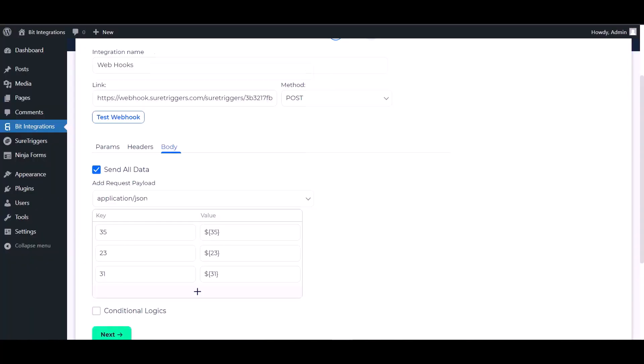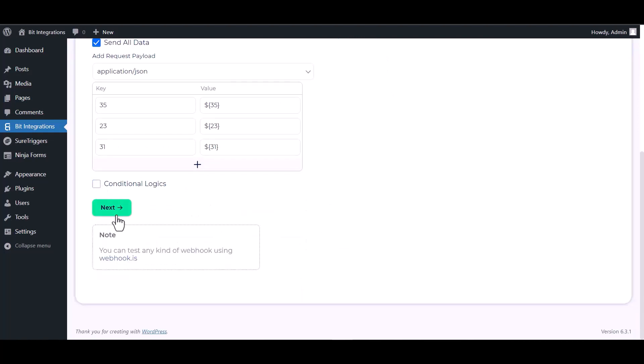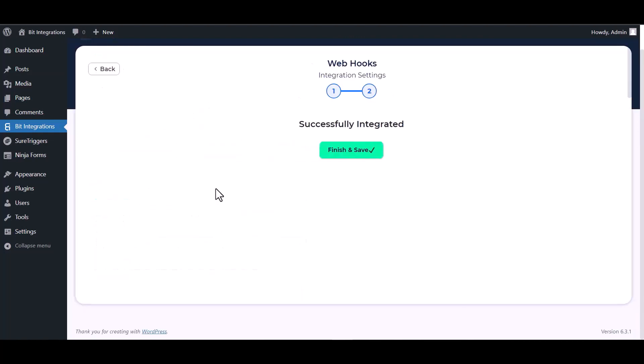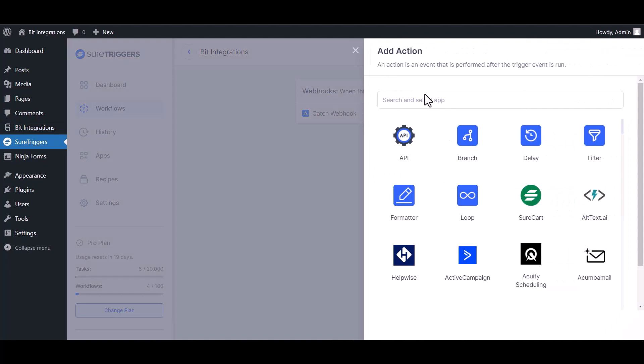Save. Here are some advanced features in conditional logic you can use for your own requirement. Next, finish and save it. Go to Sure Triggers site and click on the plus icon, choose your desired action. I am choosing Airtable.